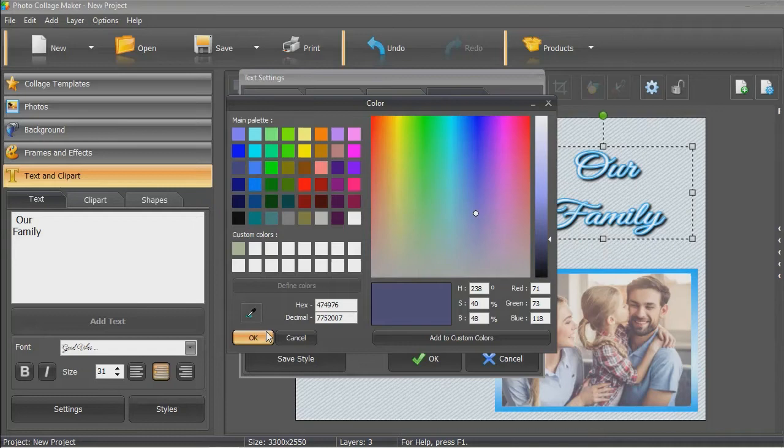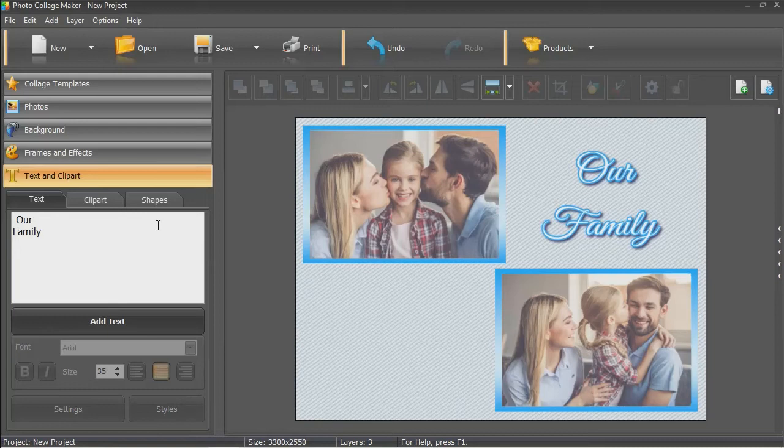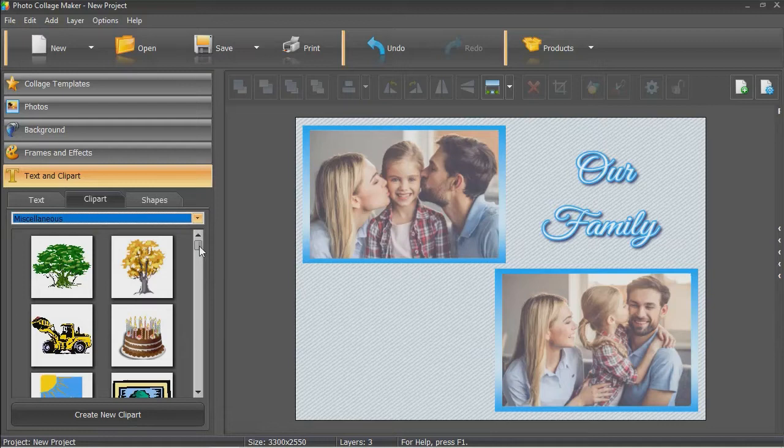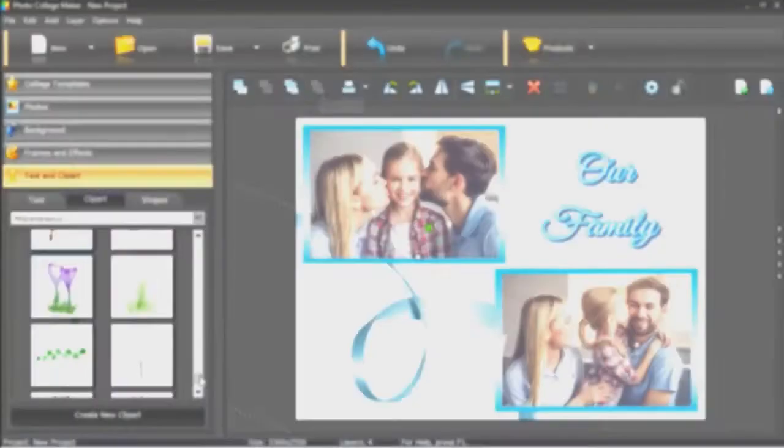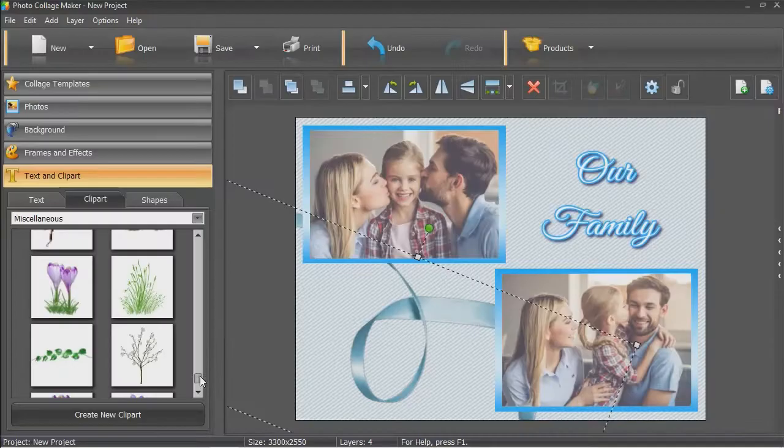To spice up your design, insert a themed clipart. Place the clipart and adjust its size. If the element overlays some images, send it backwards in a click. You can add as many cliparts as you need.